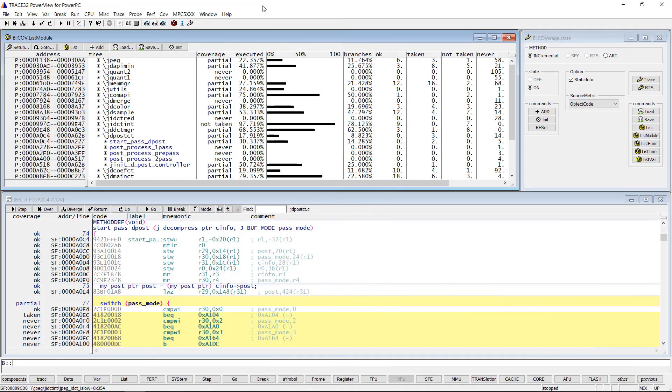Our screen shows the code coverage results after the code coverage measurement was completed. We can see that even after the measurement has been completed, there are still program sections for which full coverage has not been achieved. There can be good reasons for that.